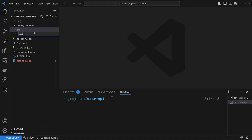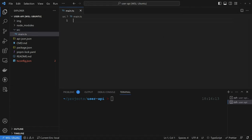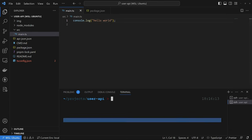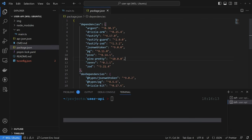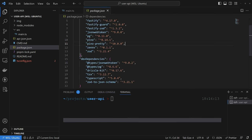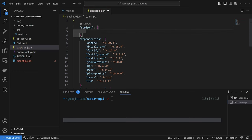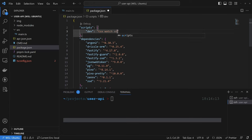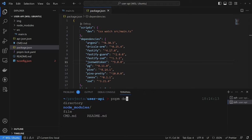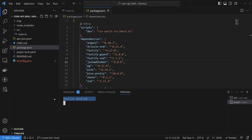Inside of source, I'm going to create one file called main.ts. Inside main.ts I'll just do a console.log 'Hello world'. Now we need a way to run this file — the easiest way is with tsx. Inside package.json, I want to create a dev script that runs 'tsx watch' pointing to 'source/main.ts'. Now we can do 'pnpm dev' and we see 'hello world', which means we're good to go.